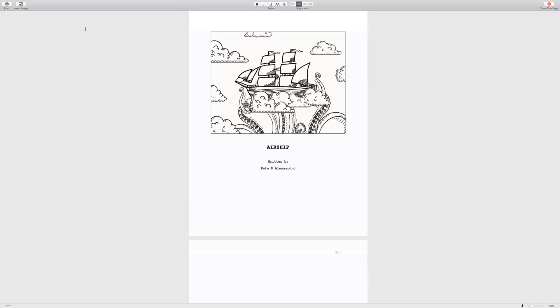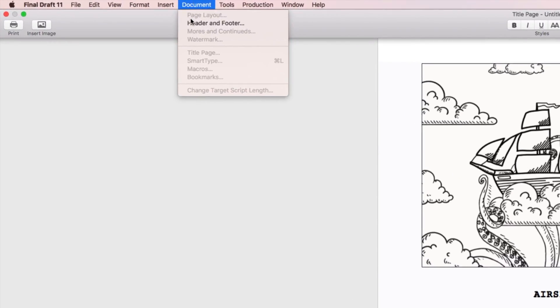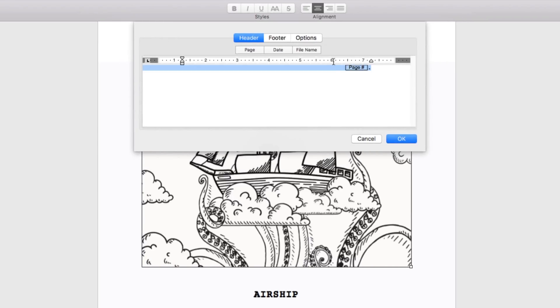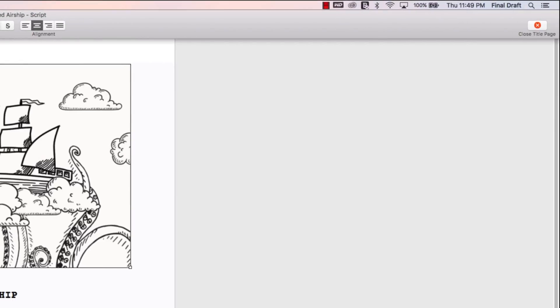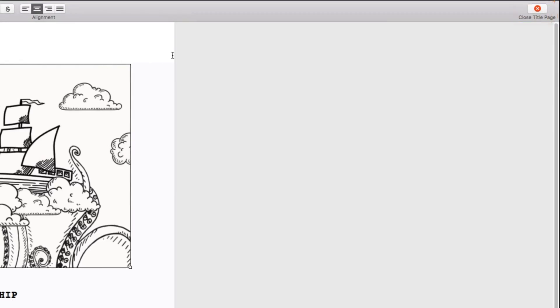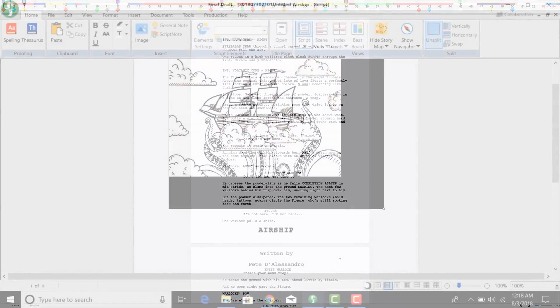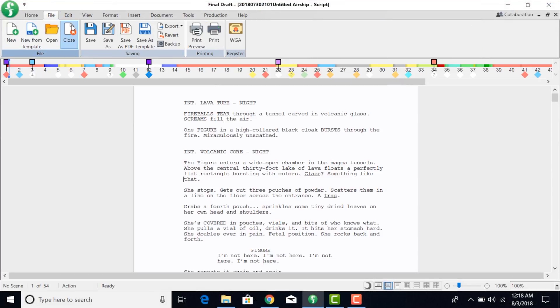You can remove title page numbers by going to Document, Header and Footer, and removing the page number field. Once you've entered all the title page information, on Mac, click Close Title Page on the top right of the title page window. On Windows, go to File Close to get back to the script file.